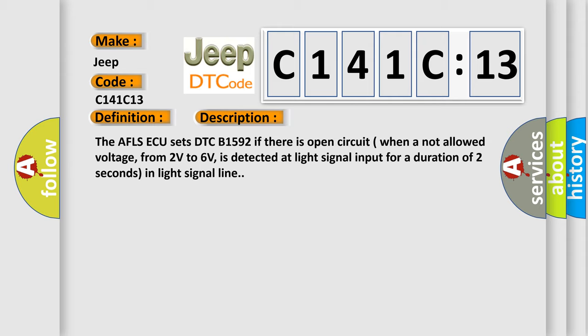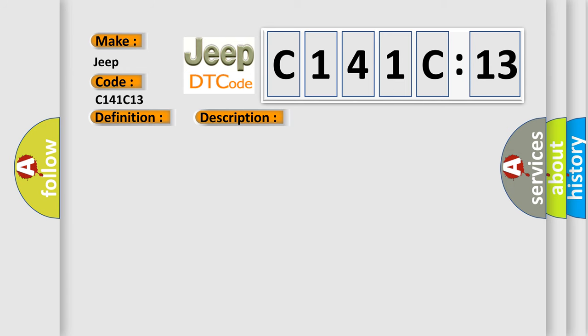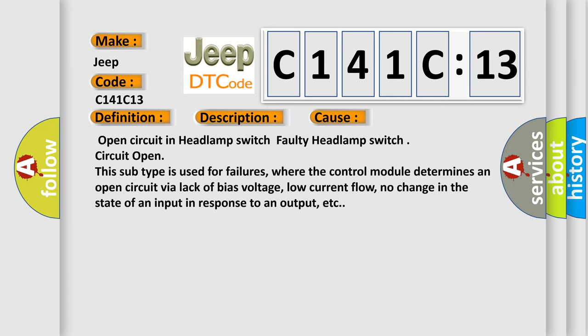This diagnostic error occurs most often in these cases: Open circuit in headlamp switch faulty headlamp switch circuit open. This subtype is used for failures where the control module determines an open circuit via lack of bias voltage, low current flow, no change in the state of an input in response to an output, etc.